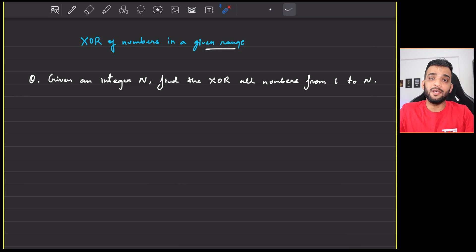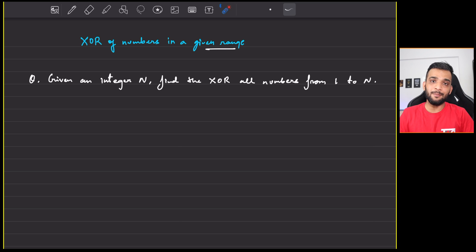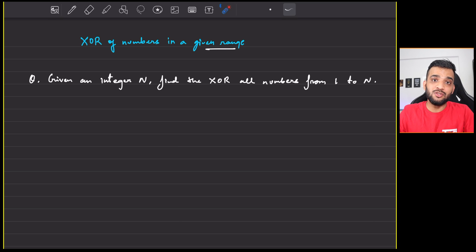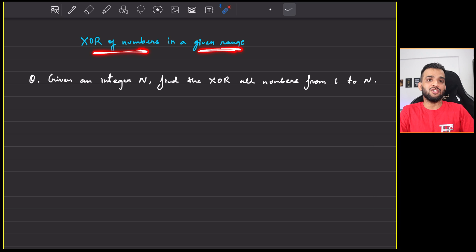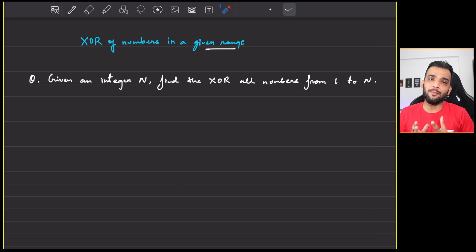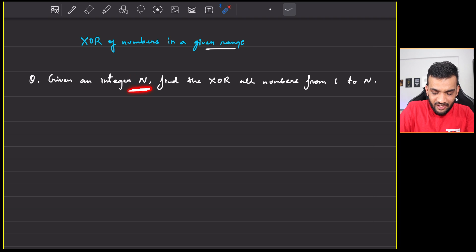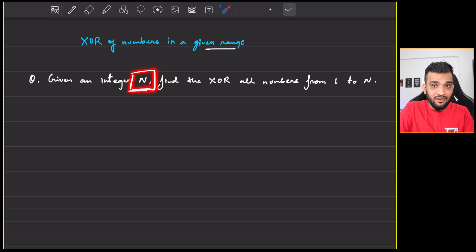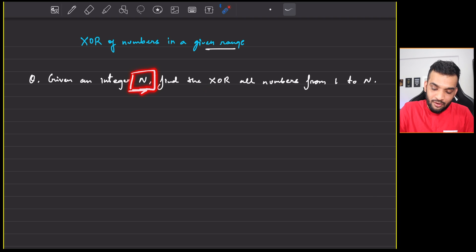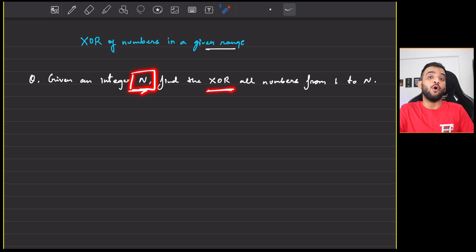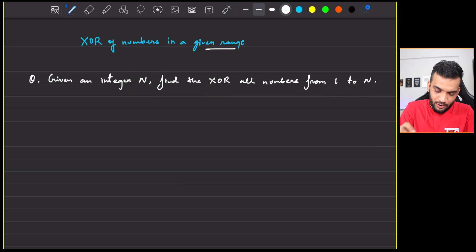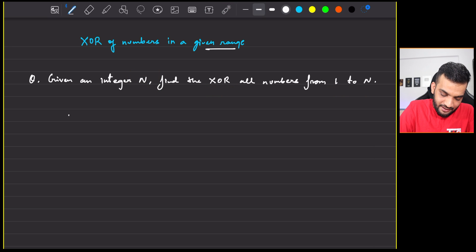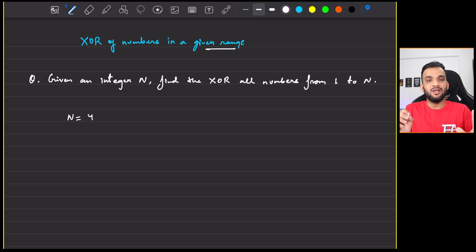Let us continue with the bit manipulation playlist. Hey everyone, welcome back to the channel, I hope you guys are doing extremely well. So the problem that we will be solving today is XOR of numbers in a given range.